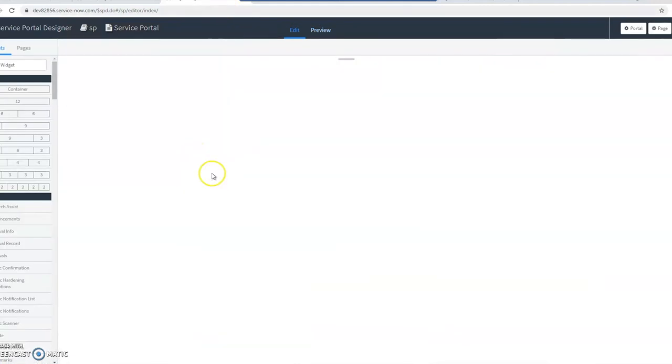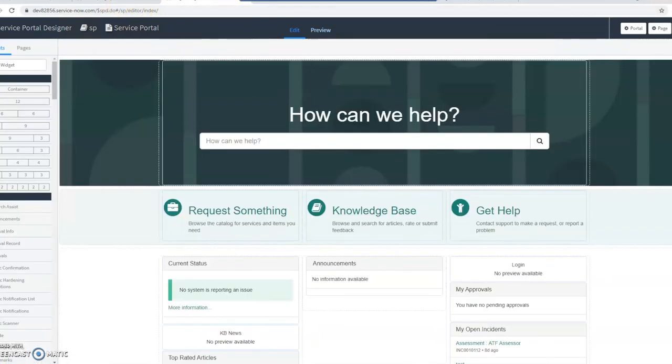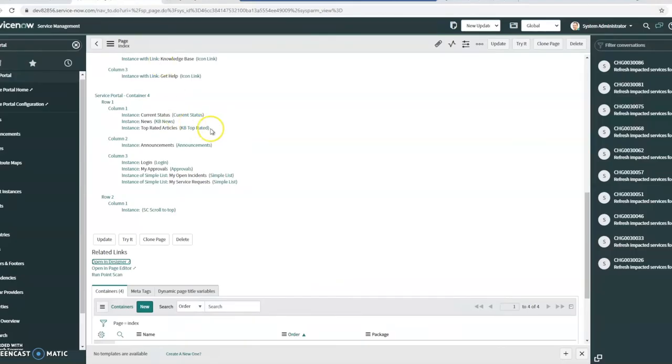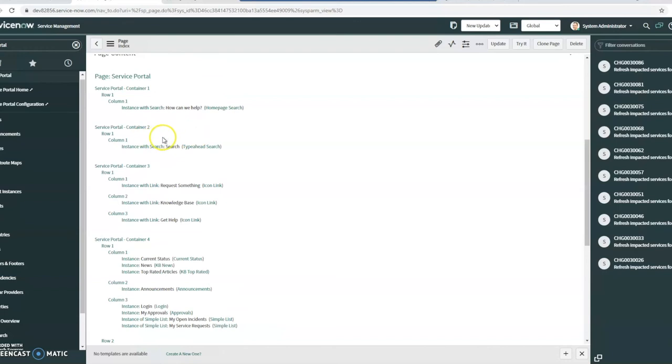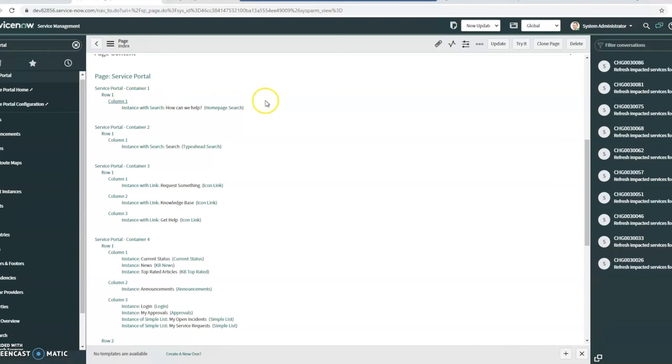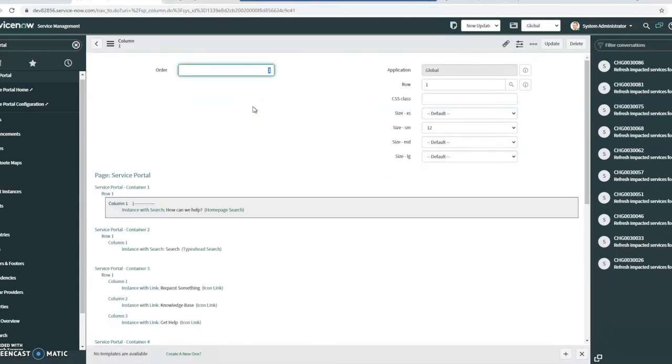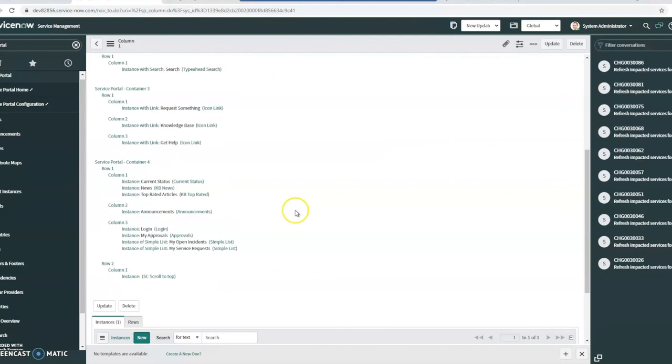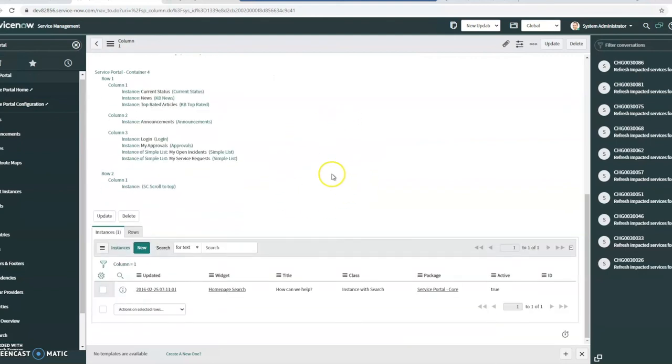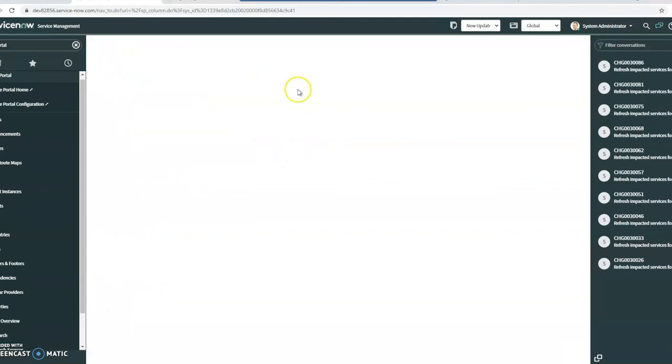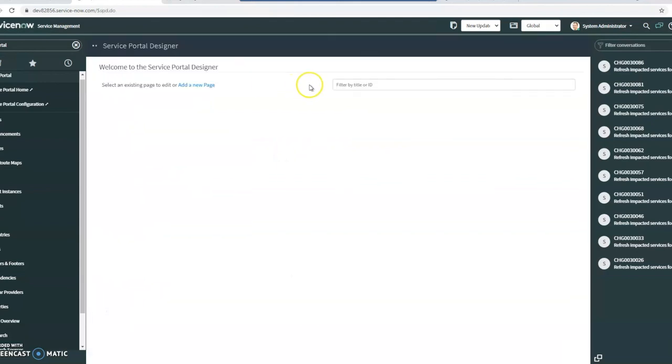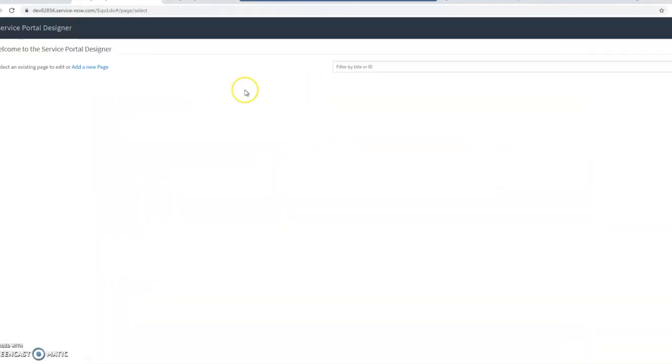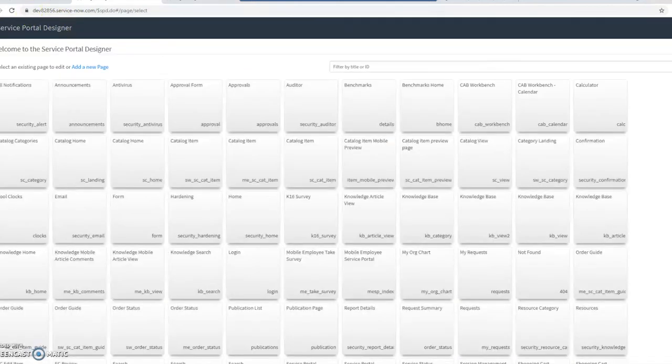So fairly similar, also quite a bit different. There are additional things I can define. I can define CSS class. So one of the things I would say the major differences is, is that when you get into portals on the ServiceNow side, you do have the ability to get into your HTML, your CSS, those kind of items, when you get into this.